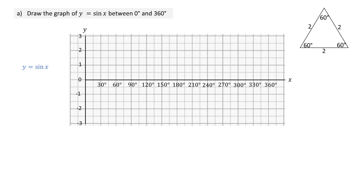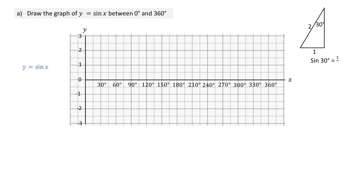A possible starting point is to think of an equilateral triangle of side two units and draw a line of symmetry to obtain a right angle triangle with an angle of 30. It is the 30 degree angle which is most useful, since the sine of 30 is a half, which is easy to plot.